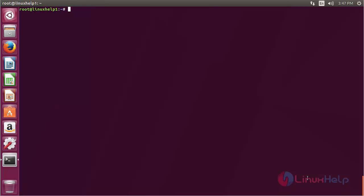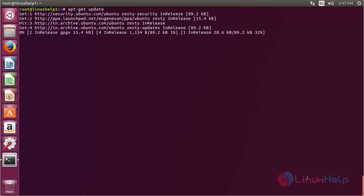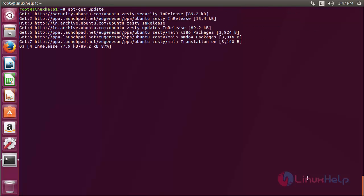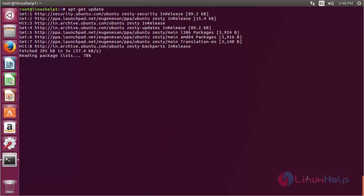Now for updating the apt repository, the command is: apt-get update, and press Enter. The repository for installing CodeLite has been successfully updated.